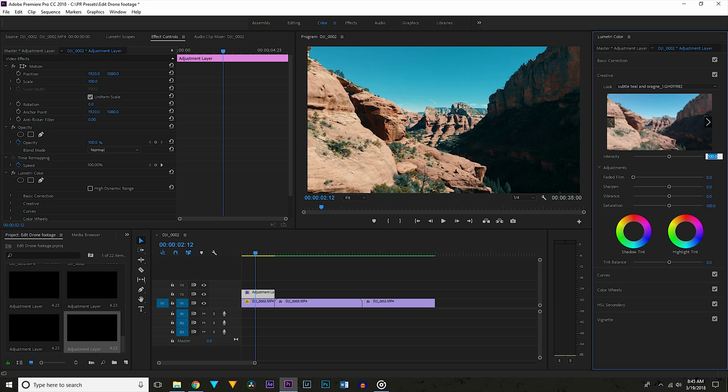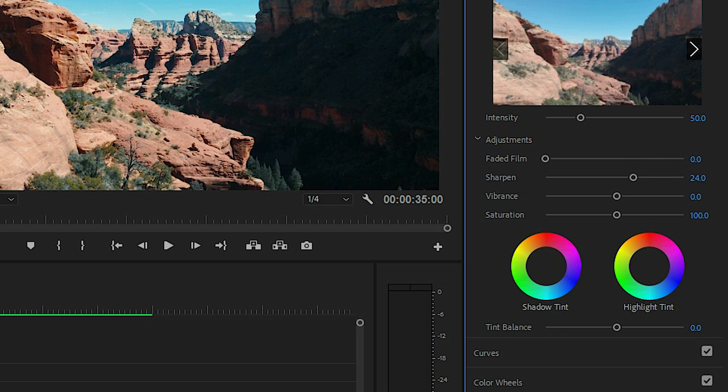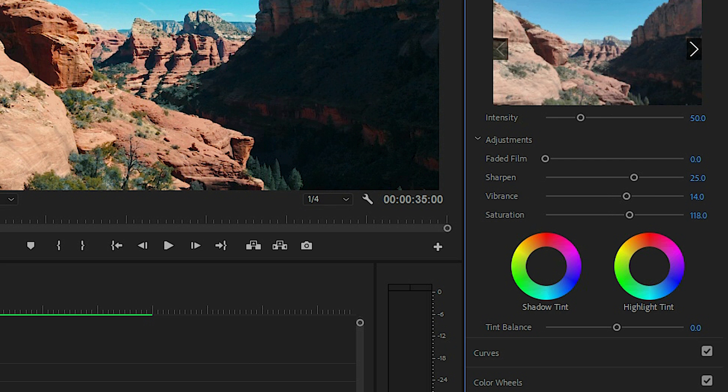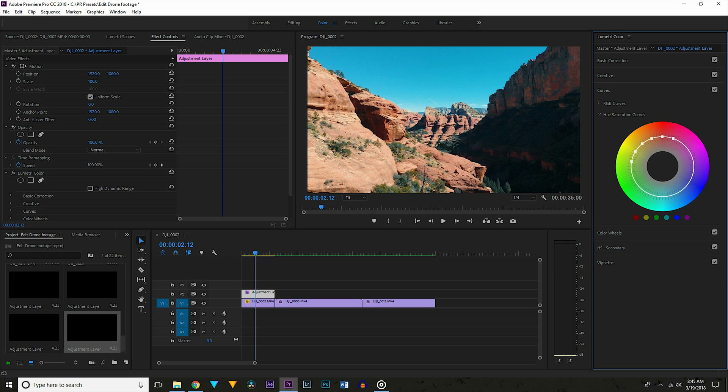As you can see this looks way too intense. So I'm going to the intensity slider and pulling that down to about 50. Next I want to sharpen my footage so I'm dragging the sharpening up to about 25. Now I want to pull the vibrance and saturation up to about 15 as well. Now go to the curves panel and go to the hue saturation curves. I'm selecting red and yellow. Then go to the point in the middle, orange, and pull that up a bit to make it pop more.